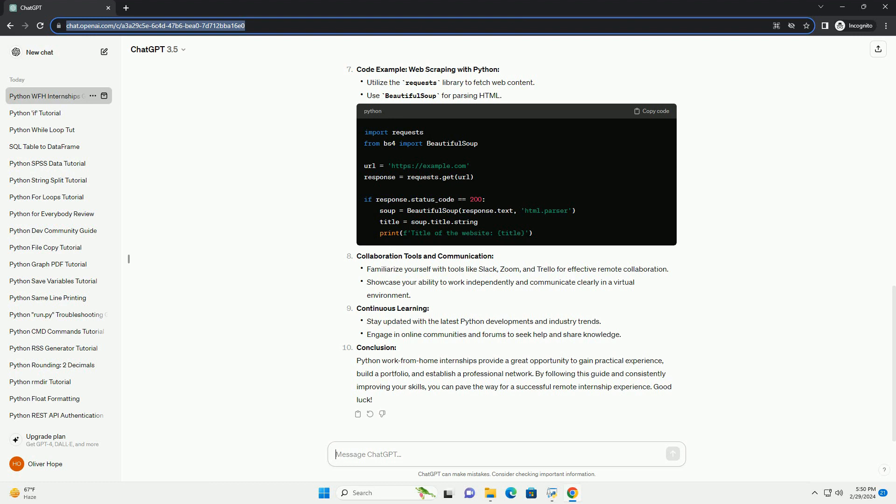Code example: web scraping with Python. Collaboration tools and communication. Continuous learning.